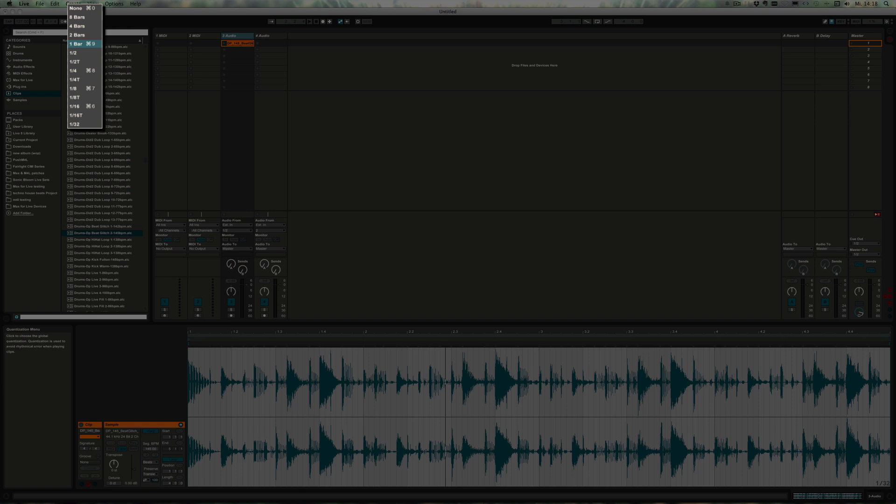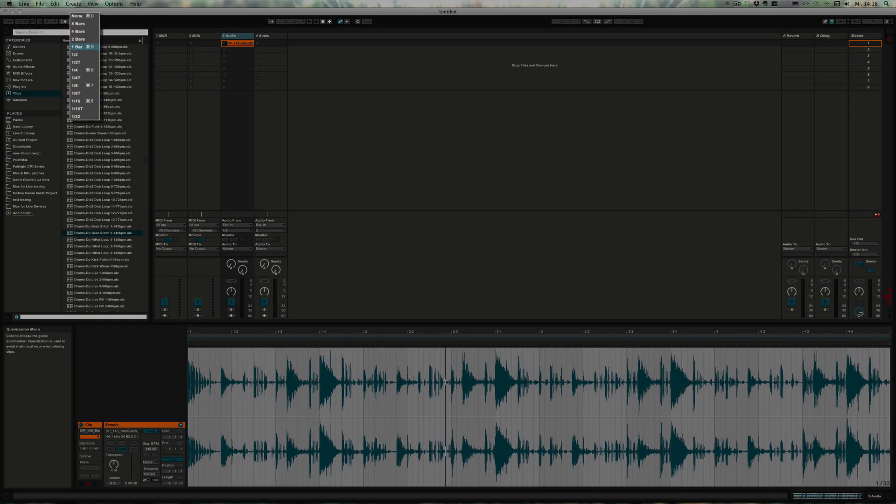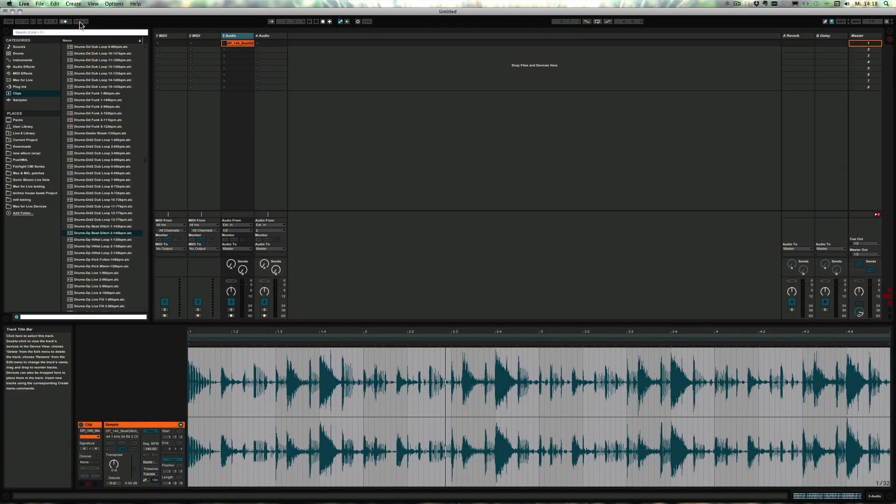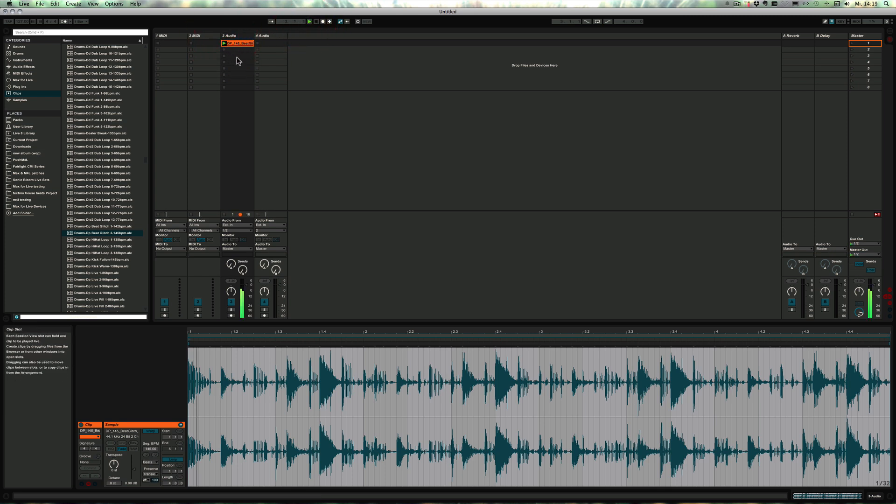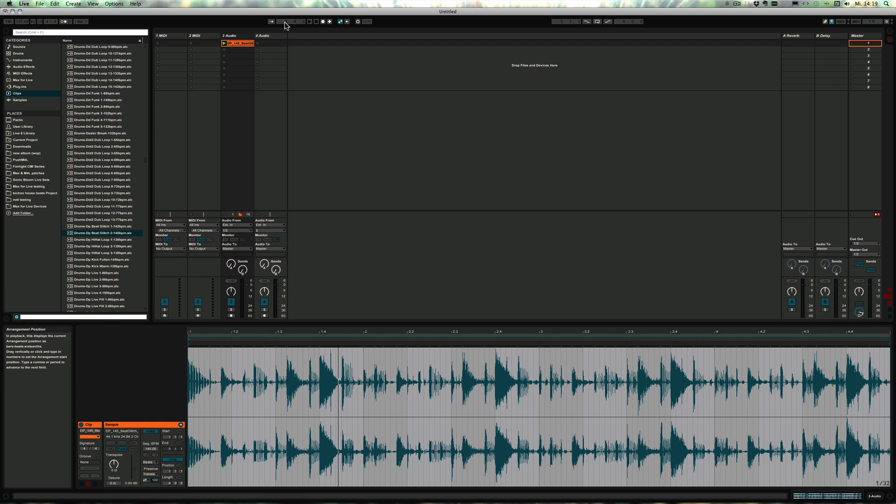Here you can set the global quantization, and by default it's set to one bar. That means when you launch a clip, let's say I'm going to start playing this. When you check, you see that it's actually only launched right when the second bar began.